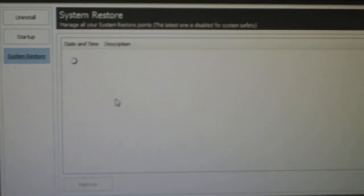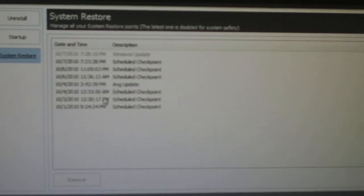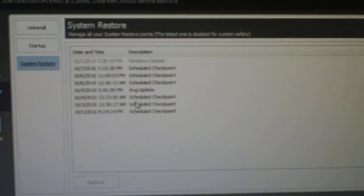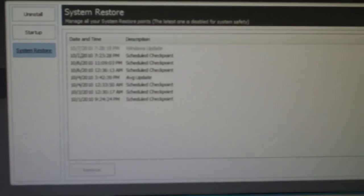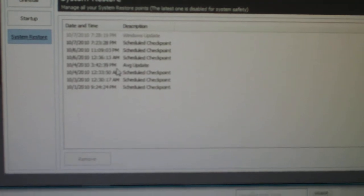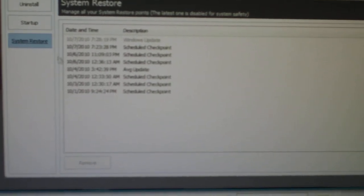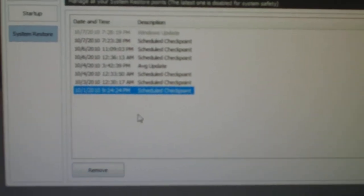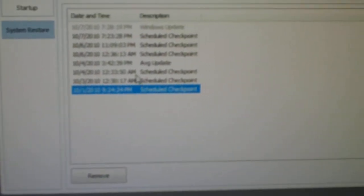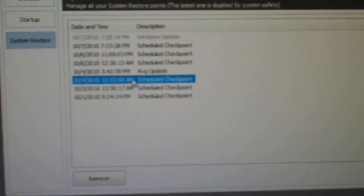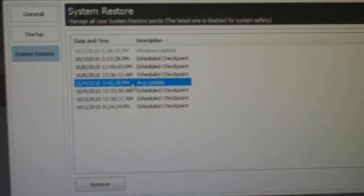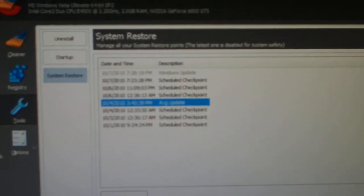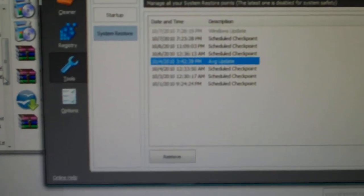Then you have System Restore, which I would suggest doing this through your Windows by itself. It doesn't look like you can actually change it. You can just remove different checkpoints and stuff like that, different times if you want to get rid of them to free up some space.